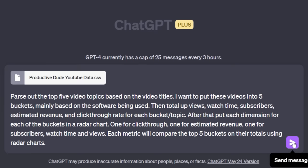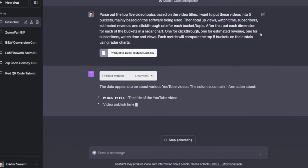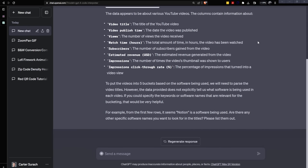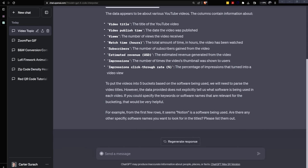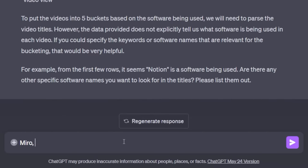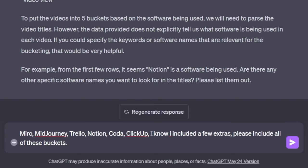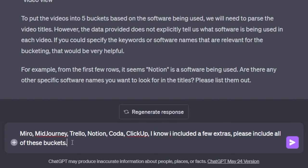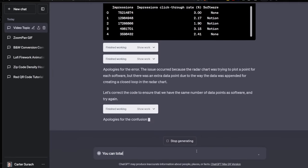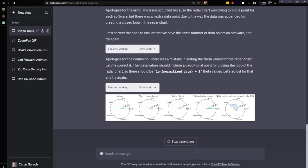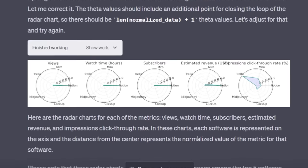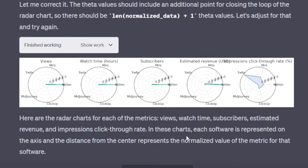That was pretty long-winded, but let's see if we can get some beautiful looking radar charts using this prompt. It's asking me about the other specific names that I want them to look for. So I'm just going to include Miro, Midjourney, Trello, Notion. Let's also add Coda and ClickUp as well. I know I included a few extras. Please include all these buckets. All right, now we get these beautiful radar charts. One for views, watch time, subscribers, estimated revenue, and impressions click through rate.